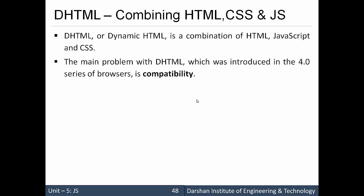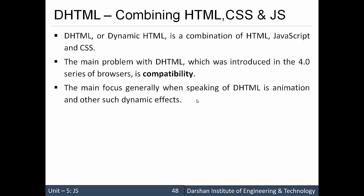The main problem with DHTML, which was introduced in the 4.0 series of web browsers, is its compatibility. There are certain compatibility problems with different browsers for DHTML. That is the main problem of DHTML.